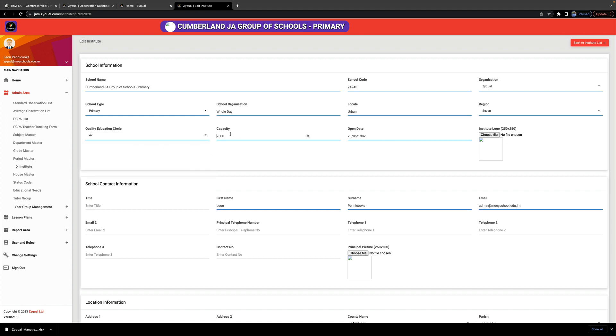Capacity has to do with how many students are in your school. The date that the school was opened—with this you can't go back, so you can simply type the date: day, month, then year.